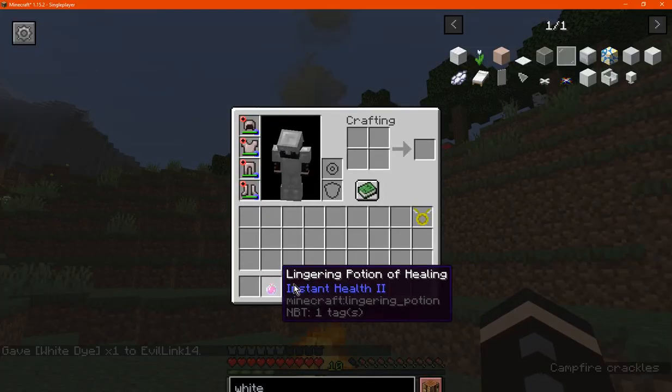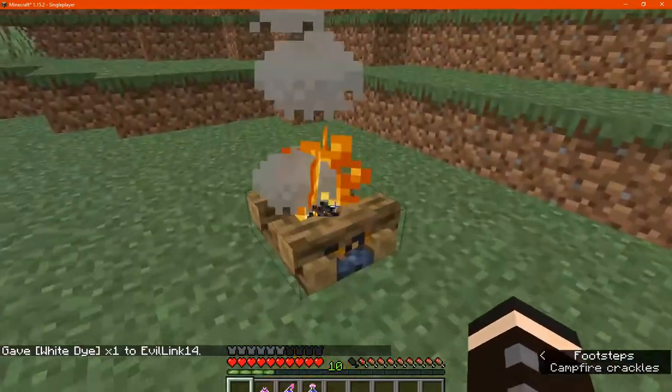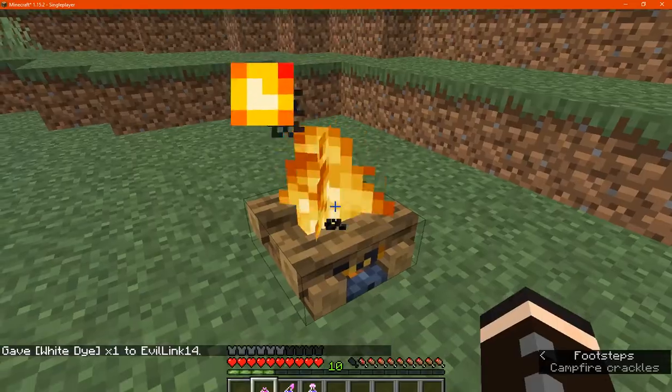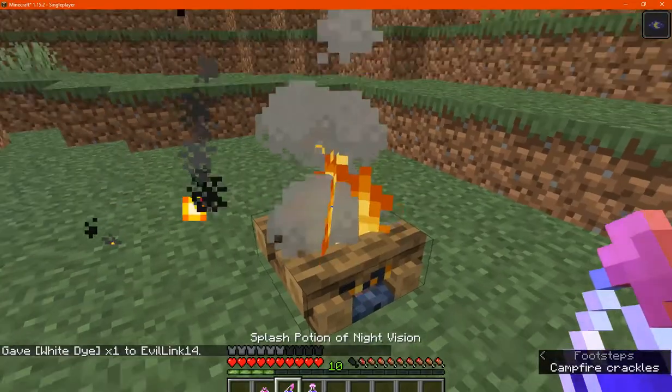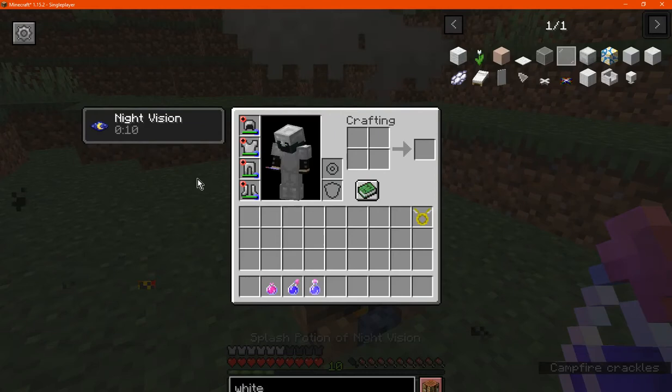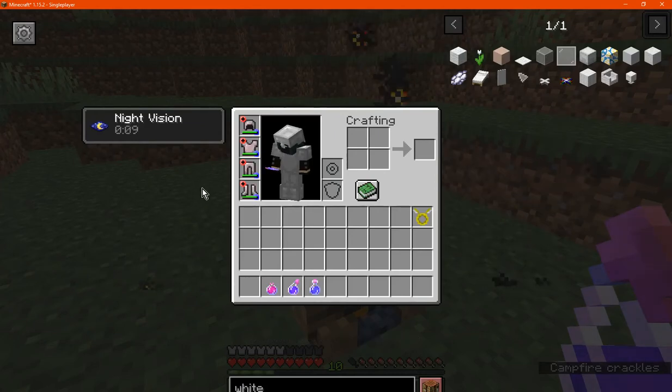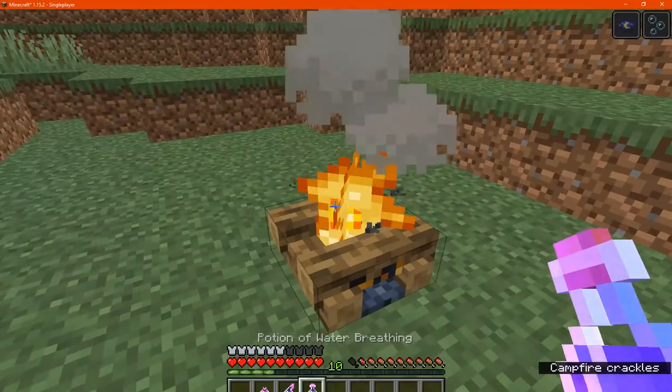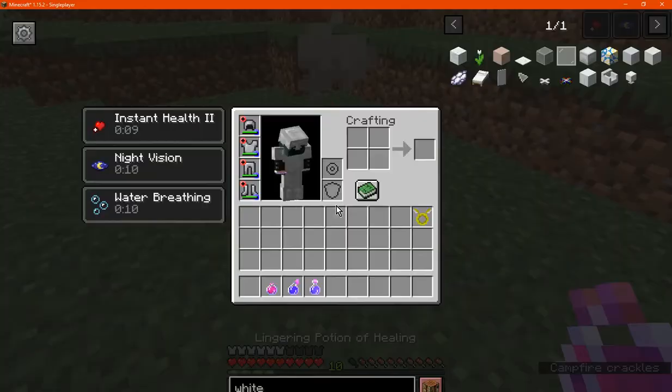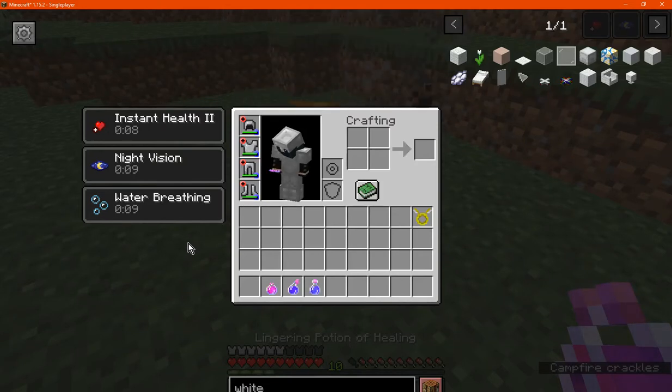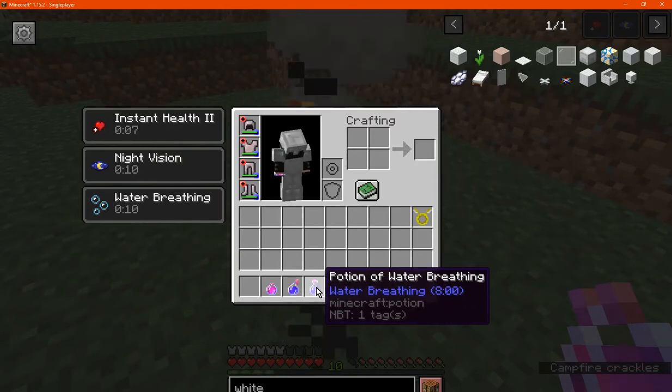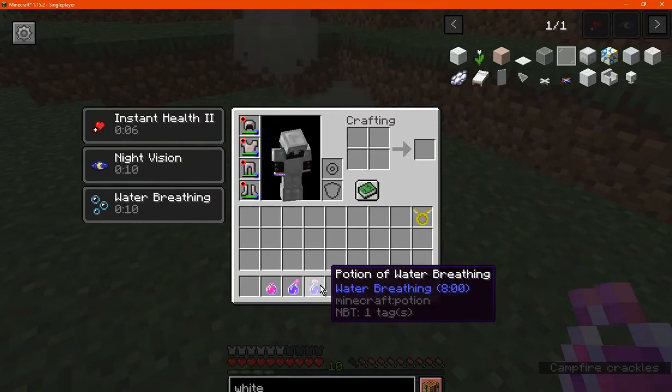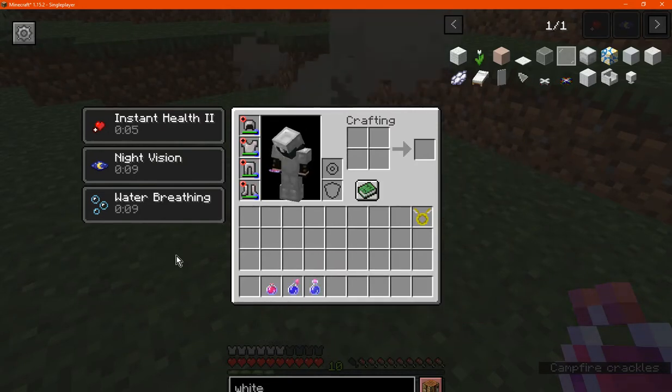And the second is obviously a potion effect which you can apply just by right clicking. And you may be able to add multiple as well. It can be either splash, regular, or lingering.